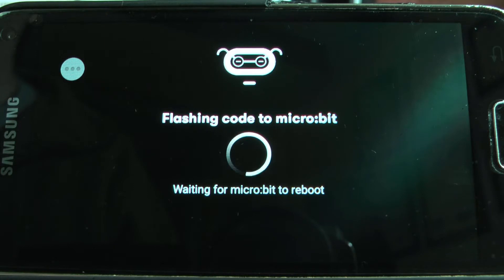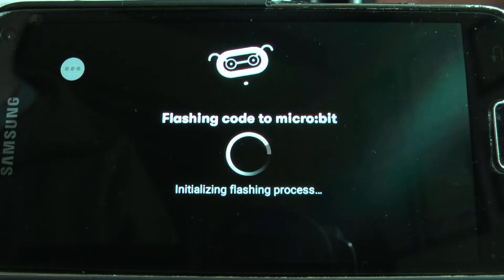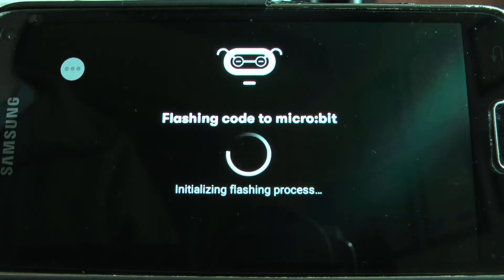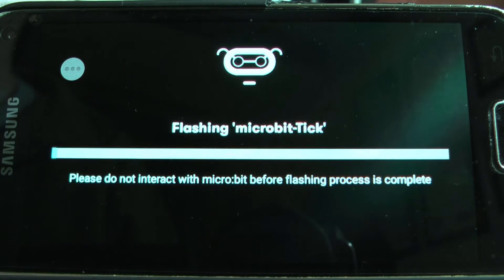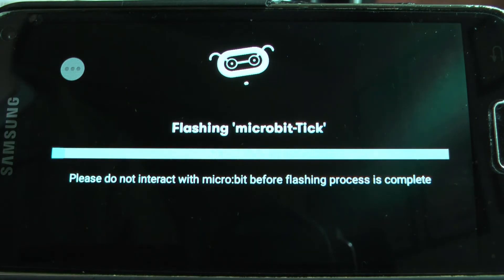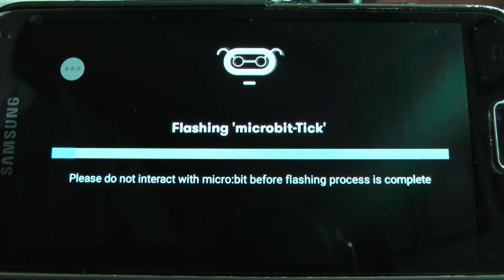So you can create your programs fine and you get a list of the programs you've created in the app, but the problem is flashing the programs to the micro:bit. Now one of the things which I have found, which kind of was a bit confusing...